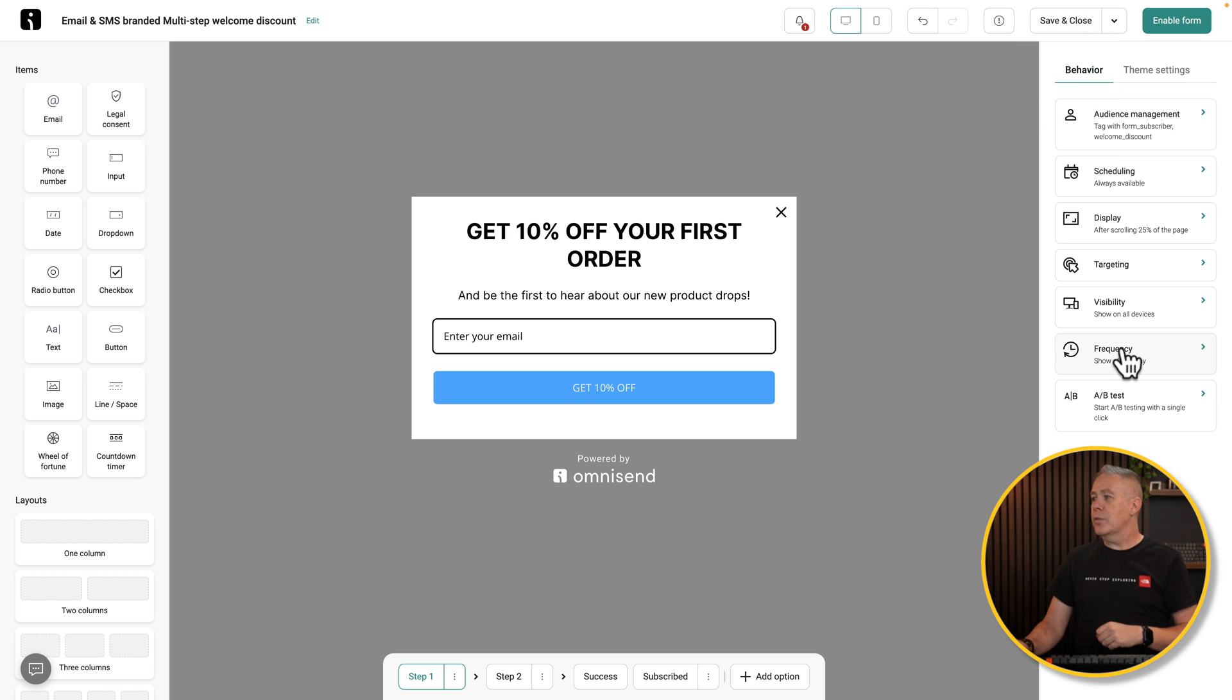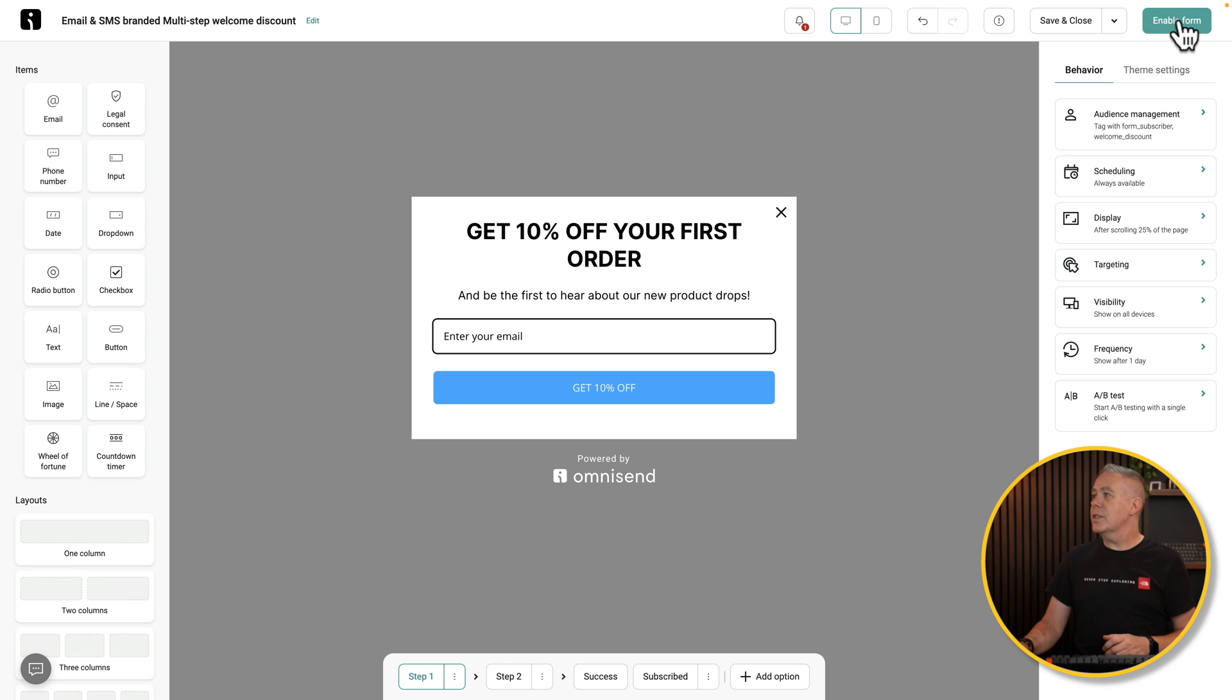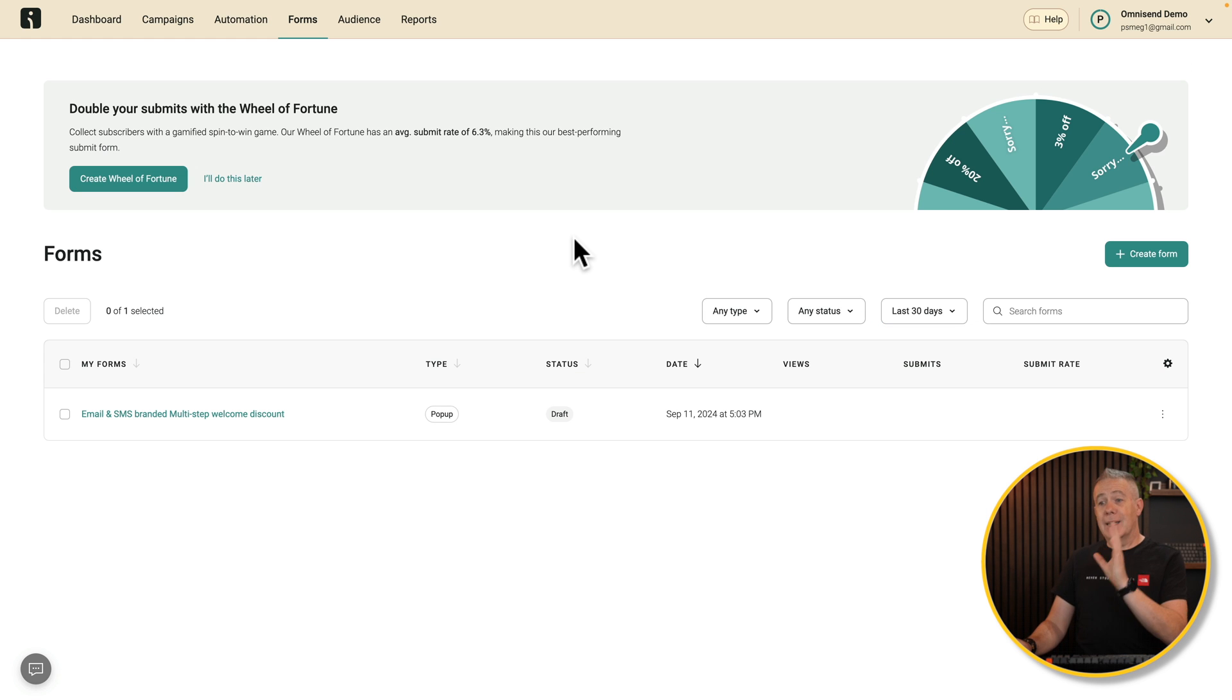There's more options inside here, including visibility, frequency, A-B testing and so on. But for now, let's just enable this. And now we've created a pop-up.